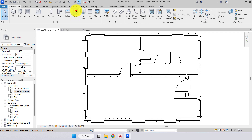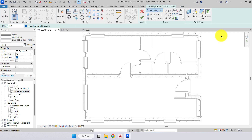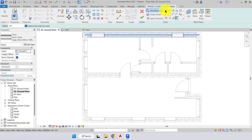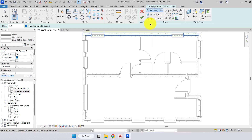In the build panel we have floor — we'll select floor. When we place certain components we get a different contextual tab; the color is more of a blue than a green. We have an additional mode box with a green tick and red X. When we finish our modeling we must press green tick to finish, or red X to cancel. In the draw panel we have the ways we want to draw: boundary line, slope, or span direction. For now we'll stick with the boundary line.